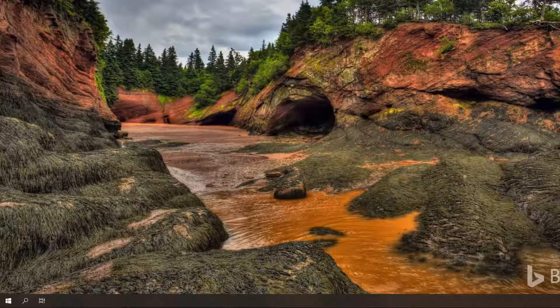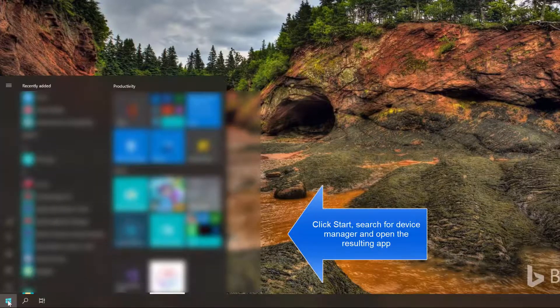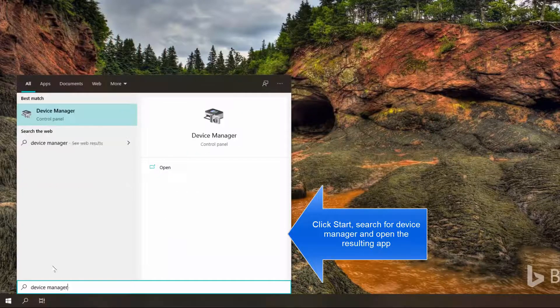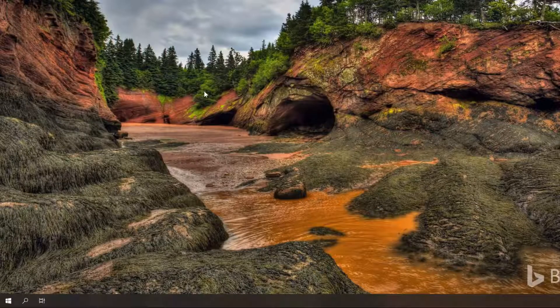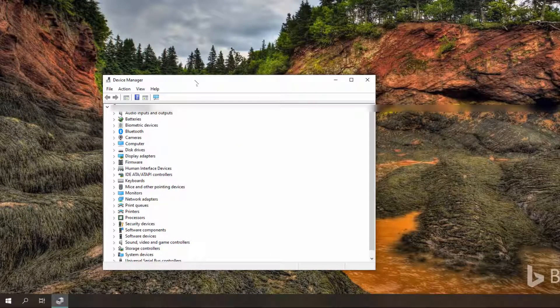The first method is to open Device Manager through the Start menu search. Open the Start menu by clicking the Start button, type 'Device Manager', and you will see Device Manager in the result set. Just click on it and this will bring up Device Manager on your screen.